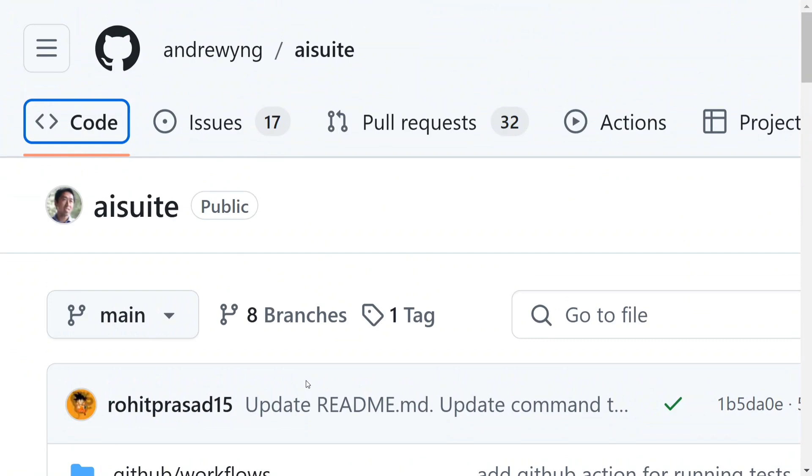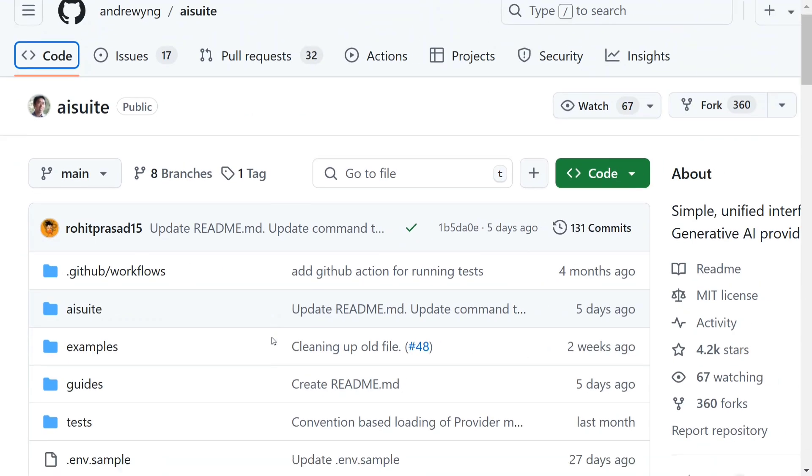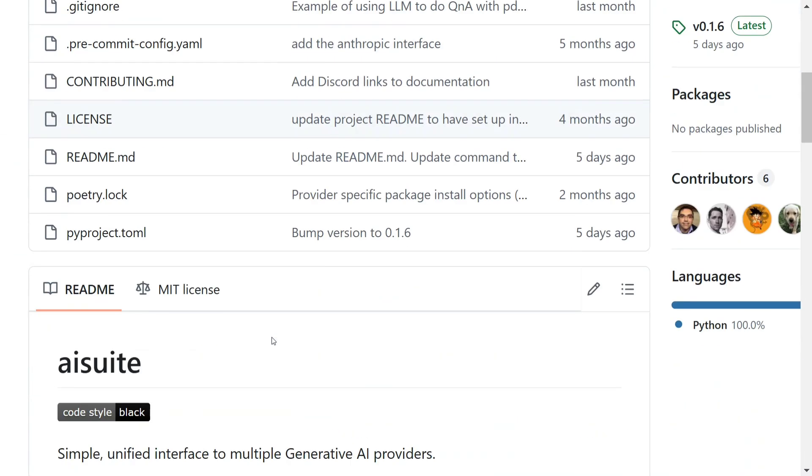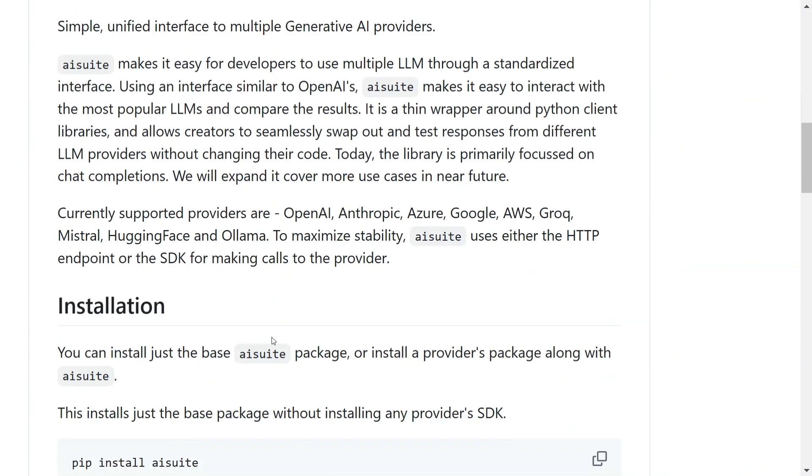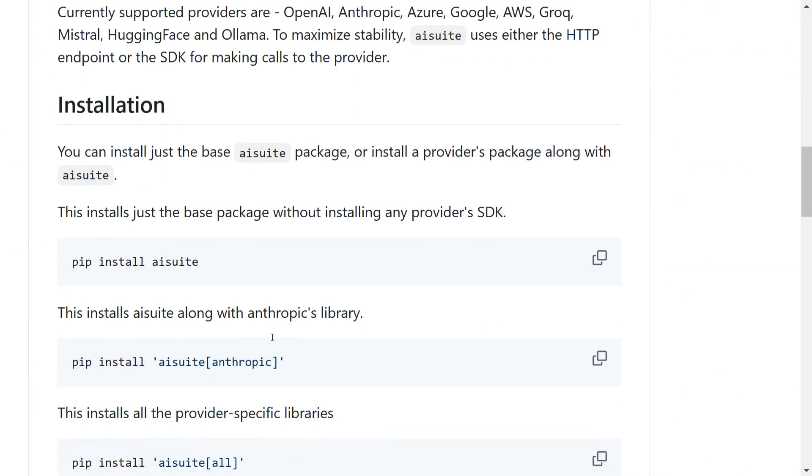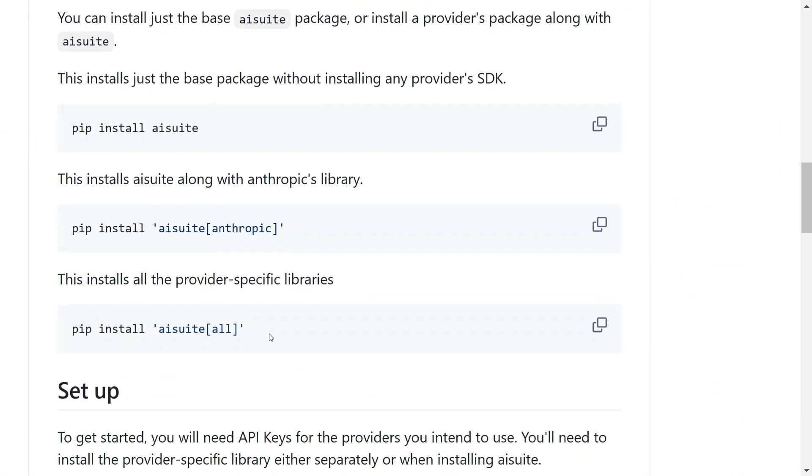In this tutorial, we'll run through how you can use aisuite and how it makes your life very easy. As you can see, the package has been released quite recently and is easy to use. First, you need to pip install aisuite-all - that will install all the vendors: Anthropic, OpenAI - it supports everything.